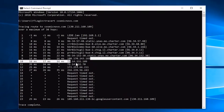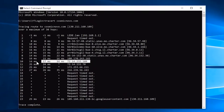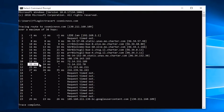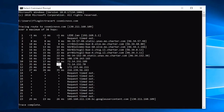Hops three through eight are all from my internet provider Charter.com — you can see all the switches it takes to get outside of Charter's network. Everything looks fine there. Then it reaches the internet. At hop 11 we can see increased millisecond response time. Something stands out: the third attempt on that hop timed out, which could be a latency issue if we were having connection problems to the final destination.